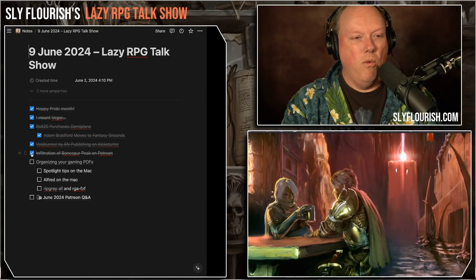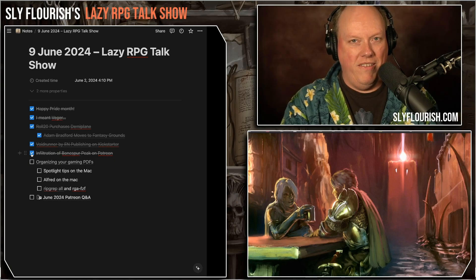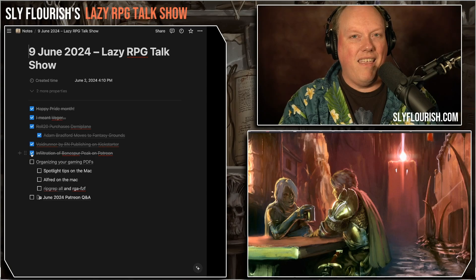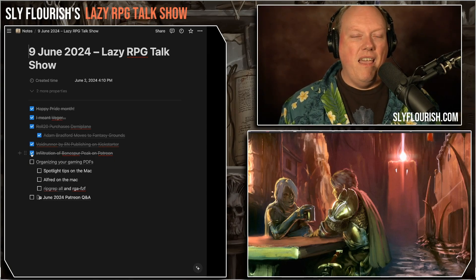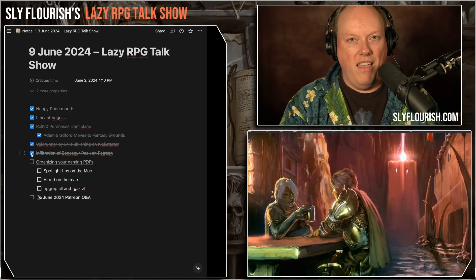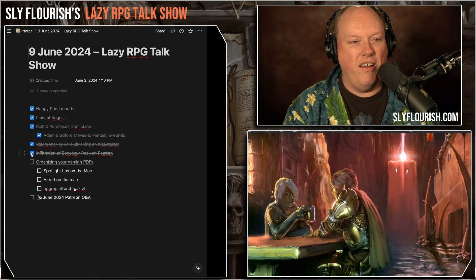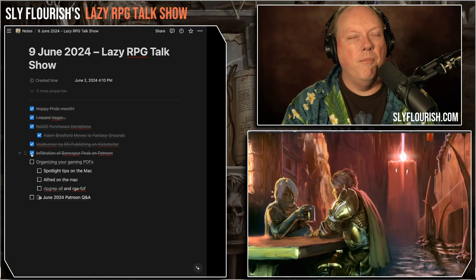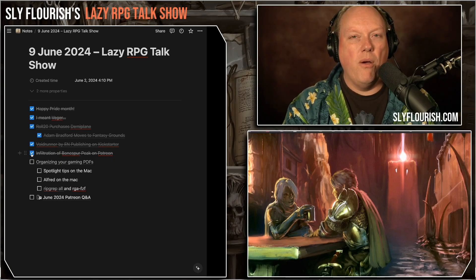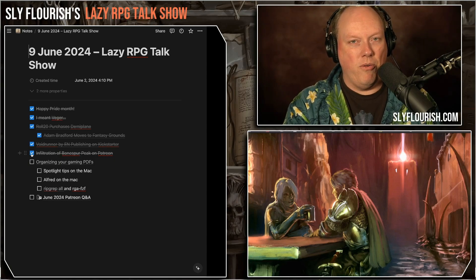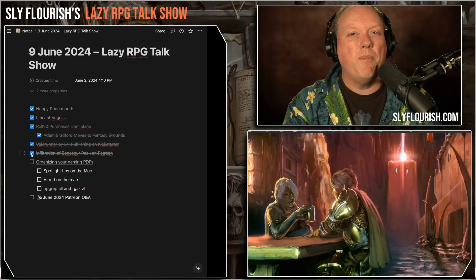Alright, nerd time - we're going to talk about organizing your gaming PDFs. I think I'm in a pretty good spot to talk about this topic, and the reason why is I have 2700 gaming PDFs in my library. When I'm backing Kickstarters, jumping onto Bundles of Holding, or buying products, I often get them in PDF. For a long time I just had a big directory where I loosely sorted stuff and it was a mess.